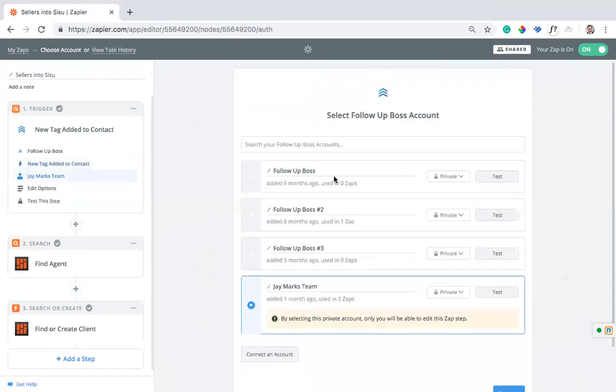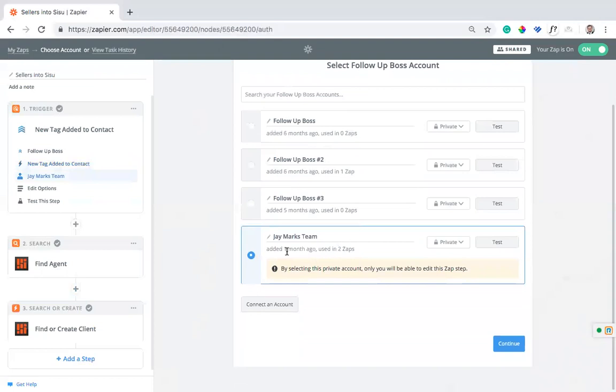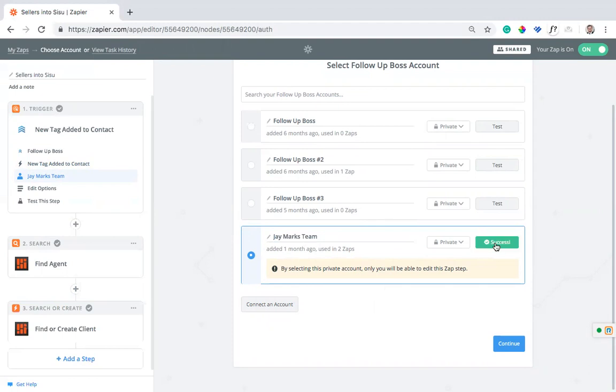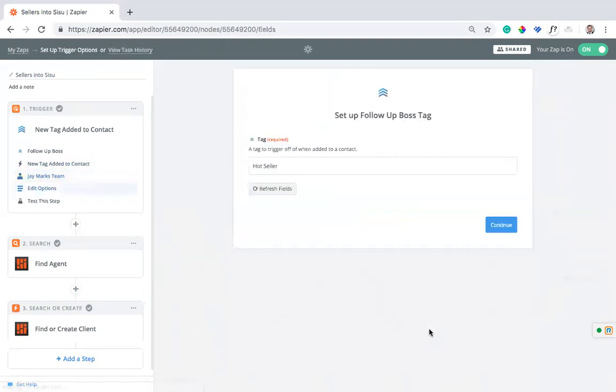We've got to connect our Follow-Up Boss account. So we have one here. If you go in and select connect an account, in your Follow-Up Boss account you'll have an API key and that's what you use to create that connection. I can test it, make sure that it's working. Good to go. I'll continue.